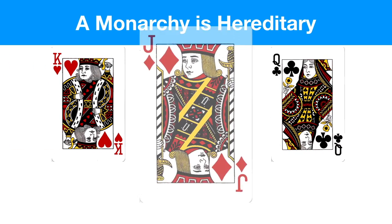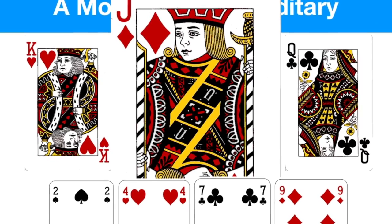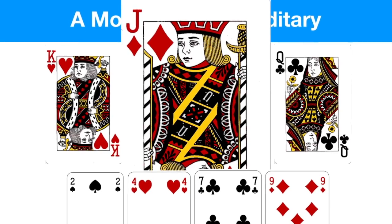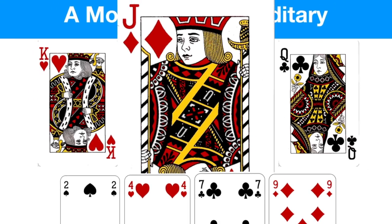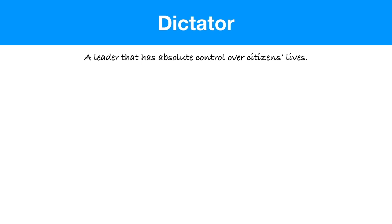One more thing you need to know about a monarch: they are hereditary — they pass down power to their offspring or children. It could be a prince or princess who will one day rule. If you are not of royal blood, you're never going to be a monarch unless you marry into the family. But if you are of royal blood, you are at least guaranteed a spot in line to rule.